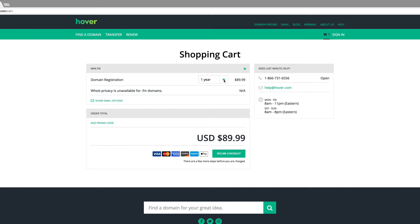Here we can choose how many years we need to register this domain. I normally recommend two years, but one year is fine. When you sign up, during the registration process you're going to need to add your email address. This is where you get your reminders that your domain name needs to be renewed.